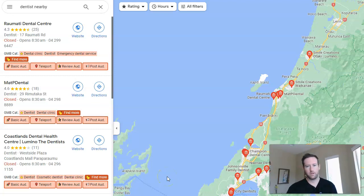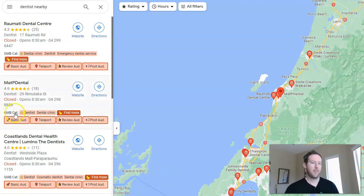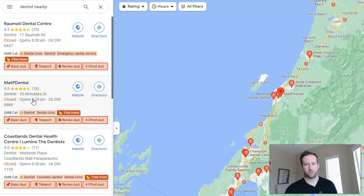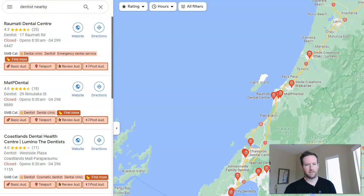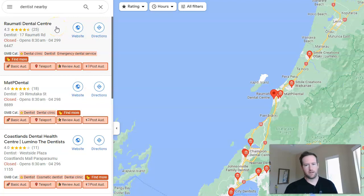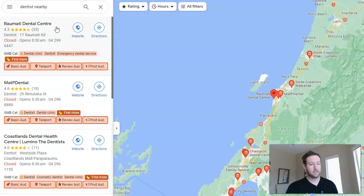Here's how it works: you go to the Chrome store, download it — super easy — then you open it and do a normal local search. So this is 'dentist nearby,' and I think this is actually a default search when you open the extension. You can see this is a great example. We're in New Zealand, looking at some of the different dental practices showing near our location.